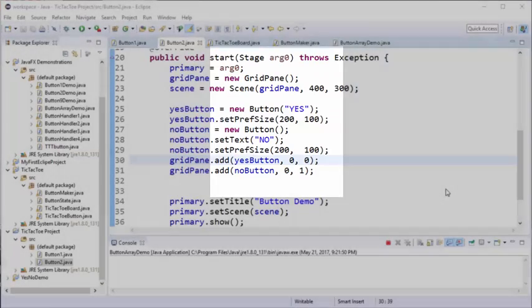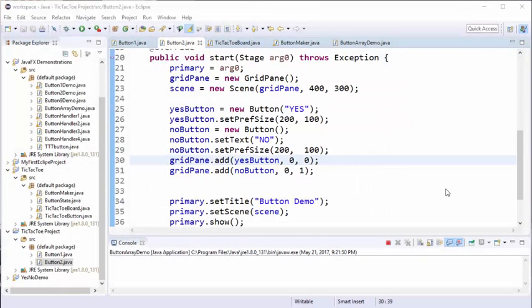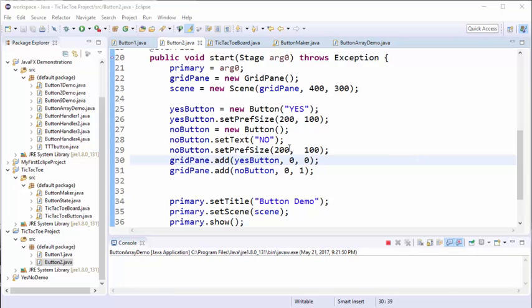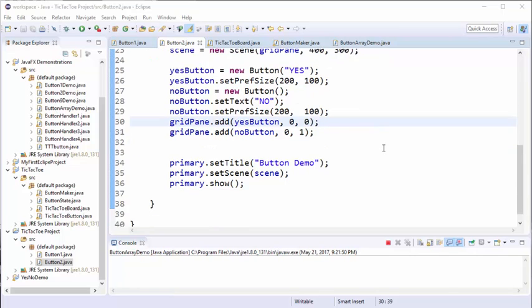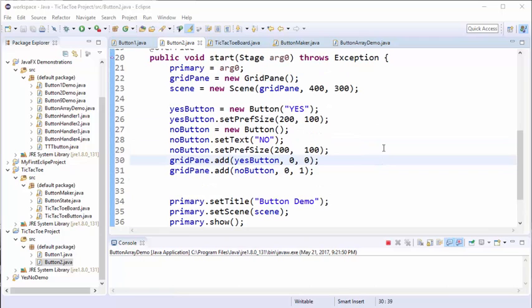Let's get started. In a previous tutorial we had created a grid with two buttons, a yes button and a no button, one on top of one another. Now what we're going to do is simply extend the process to create our nine-button grid.